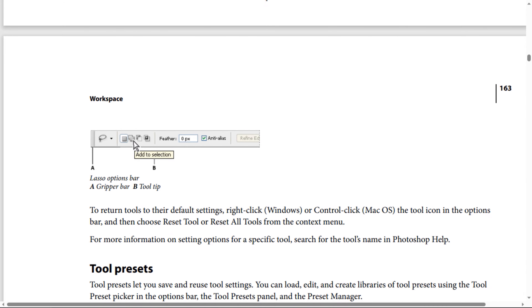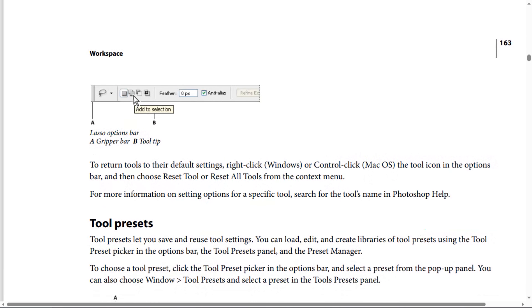You can move the options bar in the workspace by using the gripper bar, and you can dock it at the top or bottom of the screen. Tooltips appear when you position the pointer over a tool. To show or hide the options bar, choose Window, then Options. To return tools to their default settings, right-click (Windows) or Control-click (macOS) the tool icon in the options bar and choose Reset Tool or Reset All Tools.